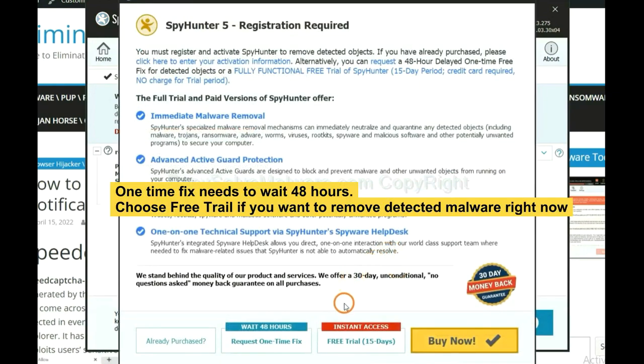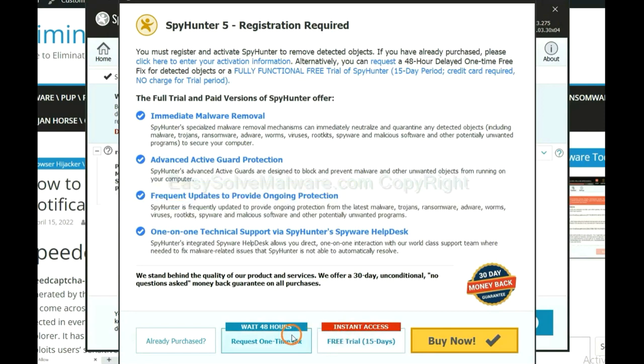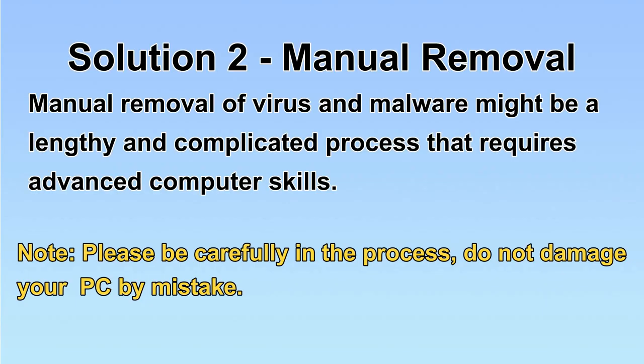The one-time fix will need you to wait 48 hours. If you want to remove all the detected malware now, you should choose free trial. It will solve all your problems.